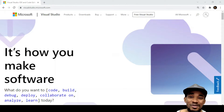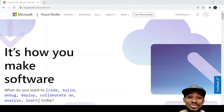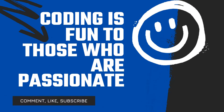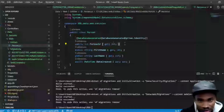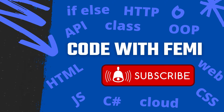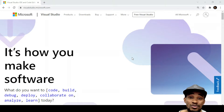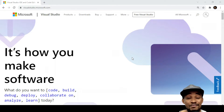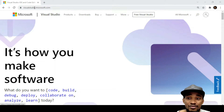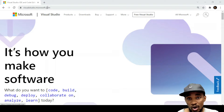Hello everyone, welcome to Code with Femi. In this video we're going to be looking at Visual Studio 2022. Right in front of me is the visual studio.microsoft.com website where you can download the free version.